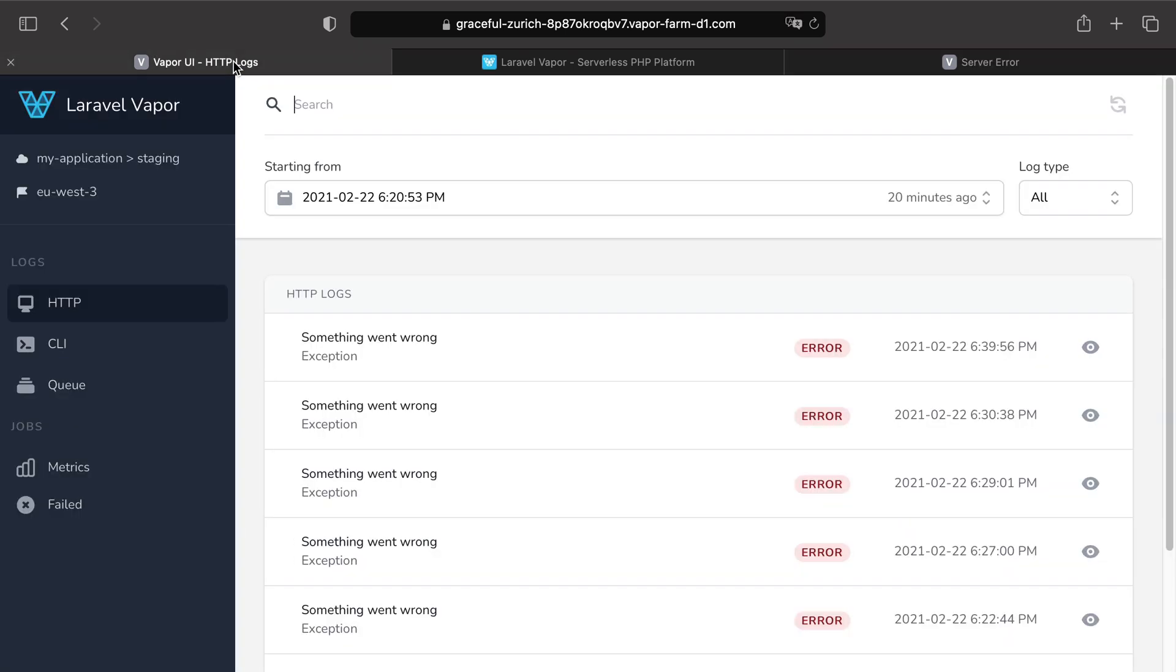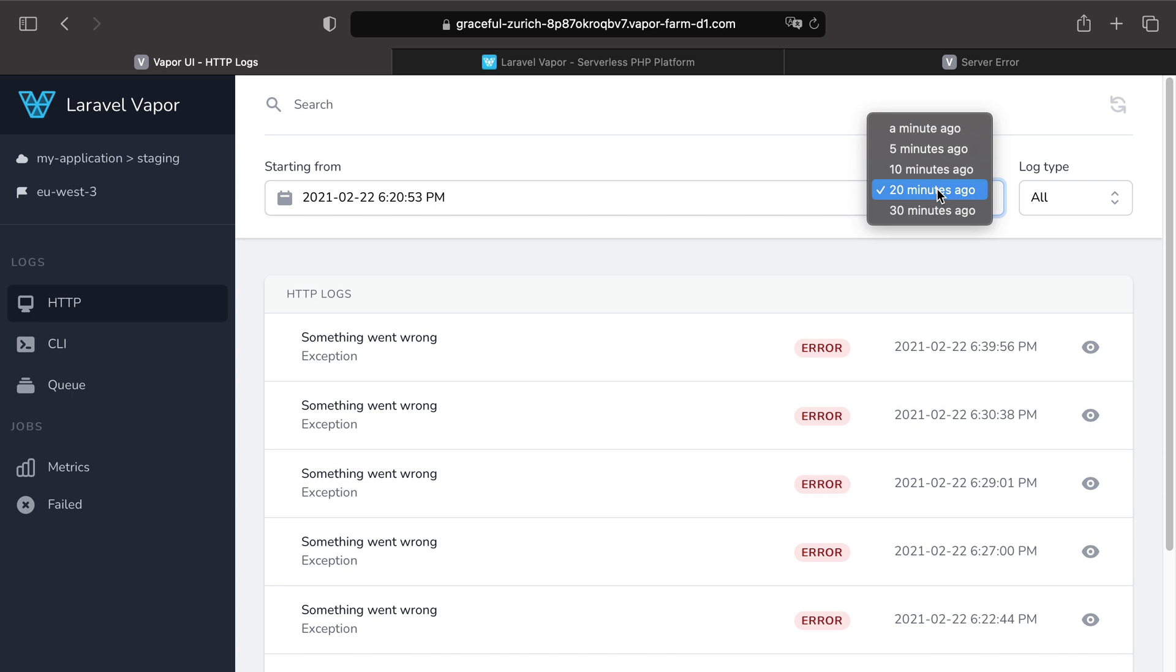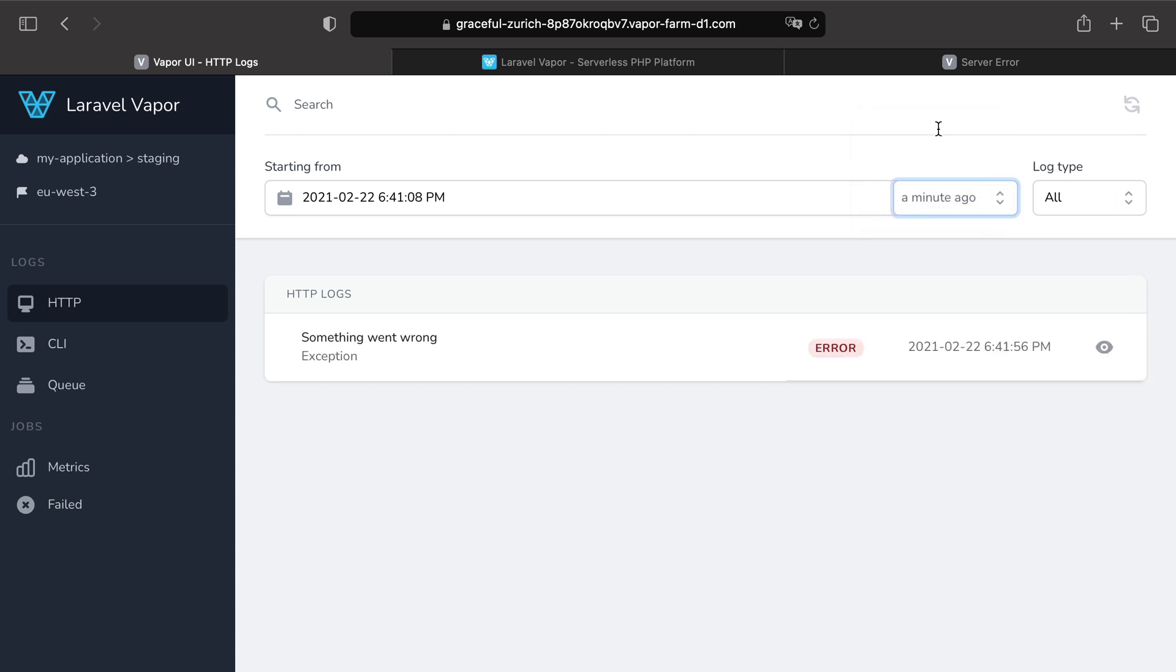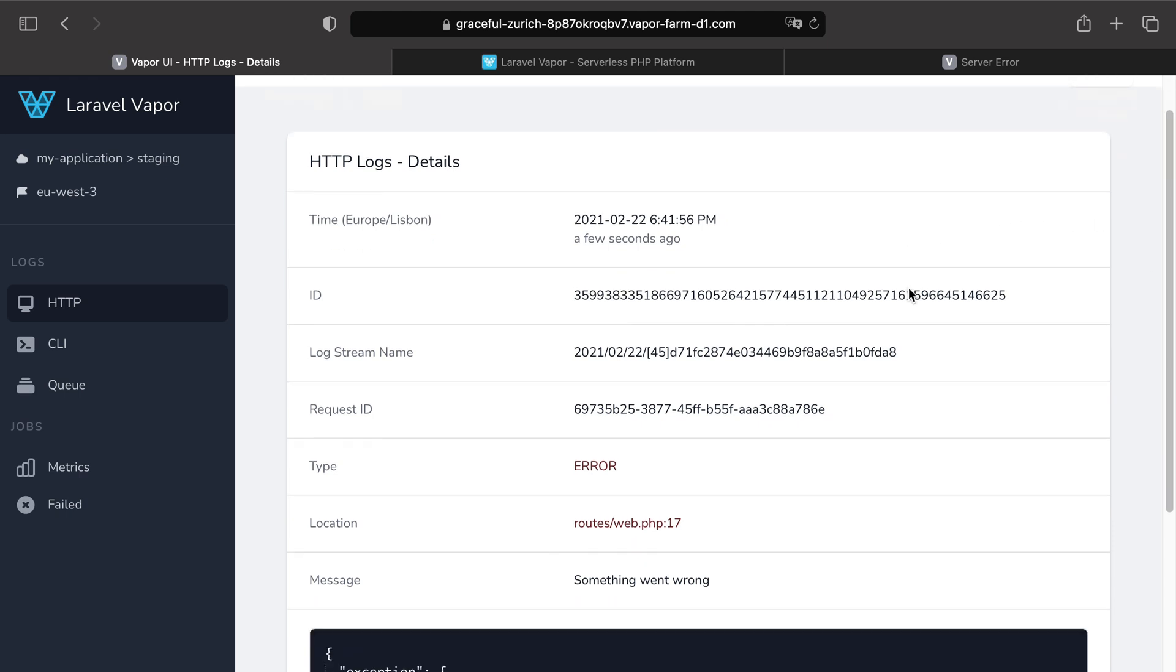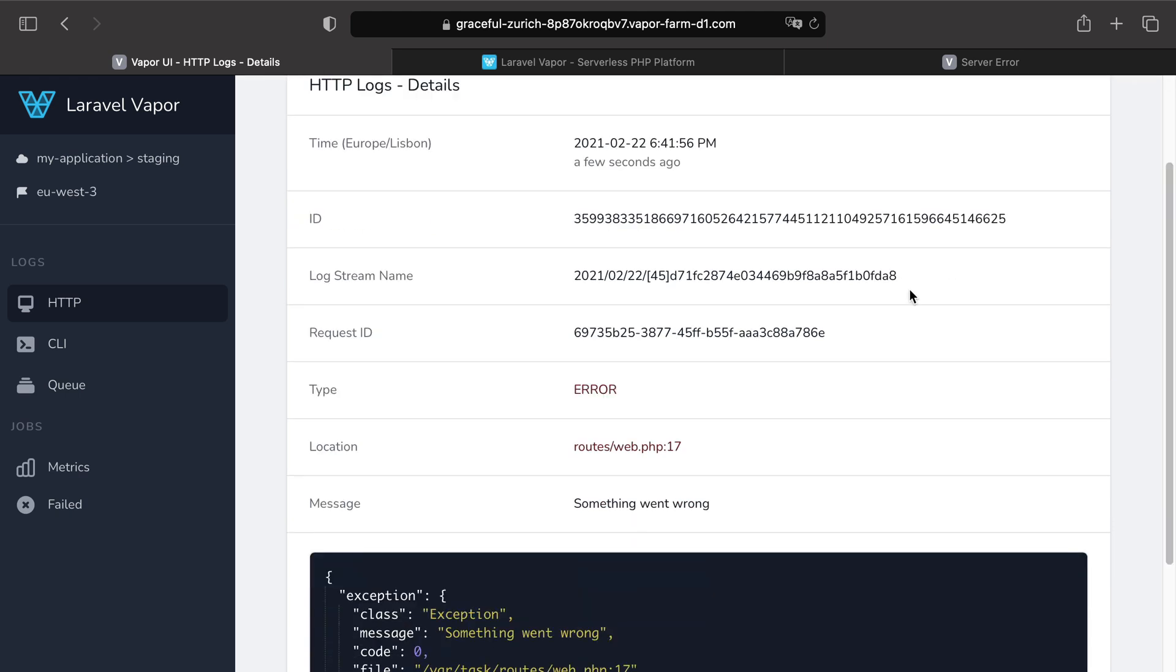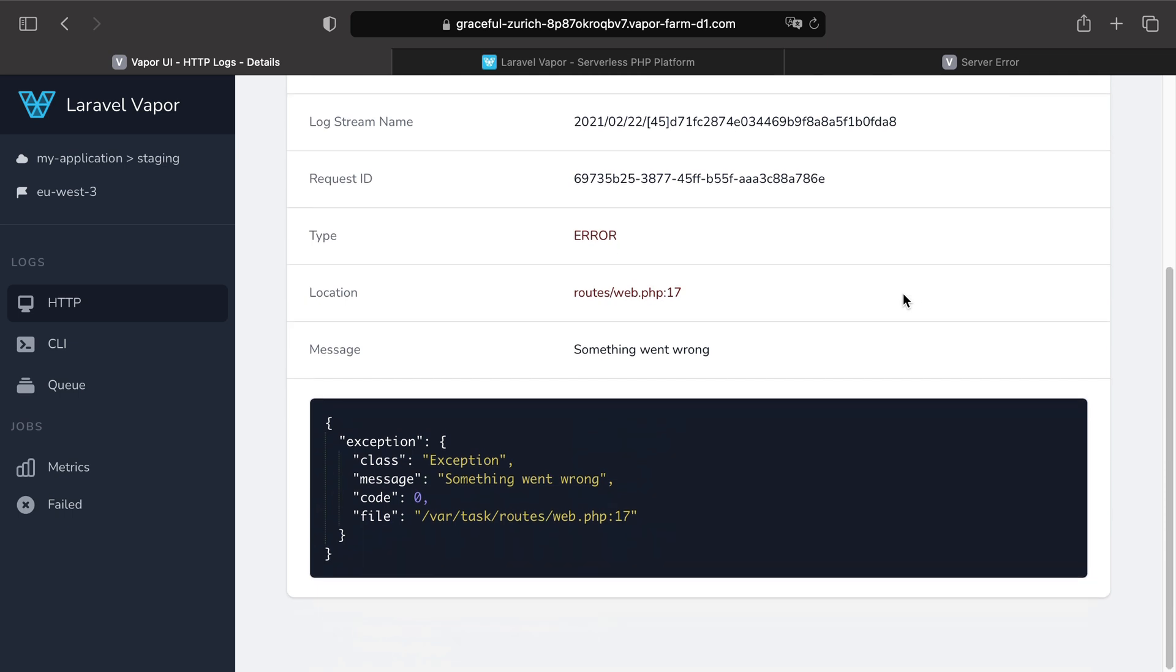Then I'm going to get back to my Vapor UI and I'm going to filter my logs starting from a minute ago. And quickly you can see the error coming and then we can click on the details of this error. And then, of course, I can check all the details about this exception in this detail view.